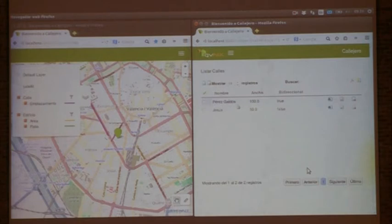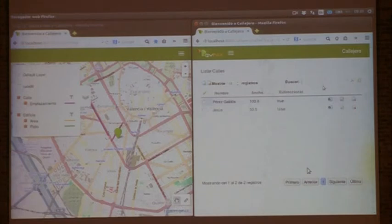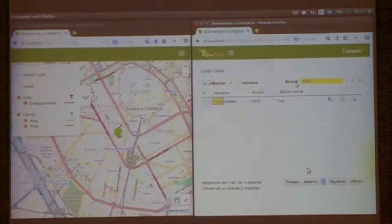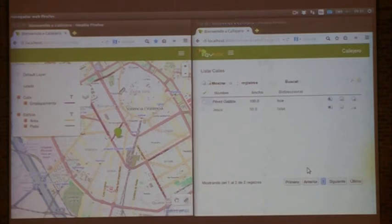Another interesting feature is filtering. You can filter things out — if I set a criteria for the rows, the resulting rows will be filtered not only on the right list but also on the map on the left. I highlighted the term Pérez, and the results are now viewed on the map on the left. And if I change the filter from Pérez Galdós to Jesús, you can see that Pérez Galdós Street is gone and we now can see Calle Jesús.